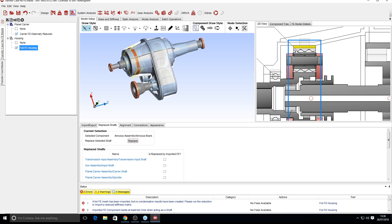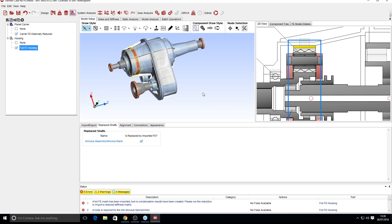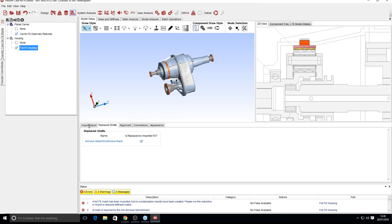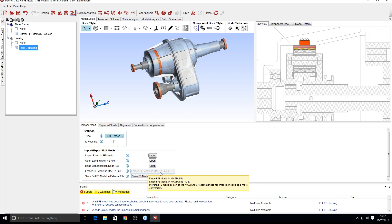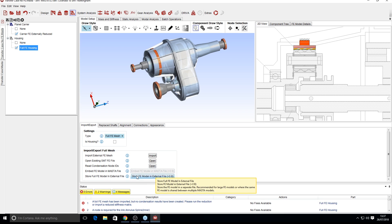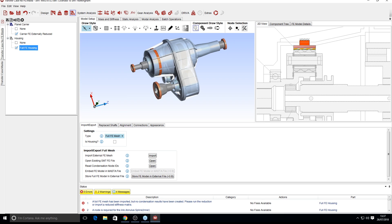A quick note on something from the import-export tab: you can open an existing SMTFE file — a file we generate where condensation is stored externally. By default, when you've generated your condensation model, it's stored within the MASTER file, but these models can get quite large. We allow you to store them externally in SMTFE files, and you don't have to load them at the start. When opening your model, there's a checkbox to uncheck if you don't want to load FE components, saving a lot of time for basic analysis.